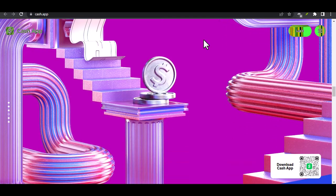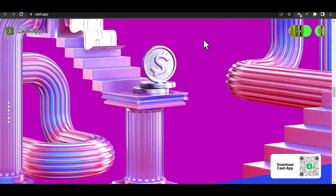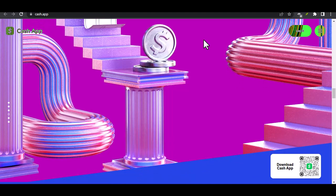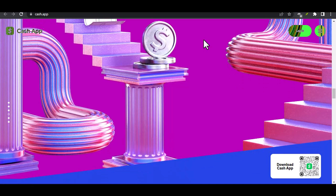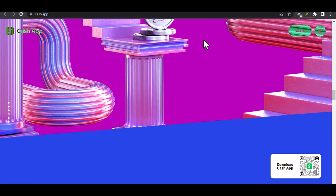And there you have it. Those are the main ways to add money to your Cash App. Which method is best for you depends on your personal preferences and needs. With that said, thanks for watching and until next time.